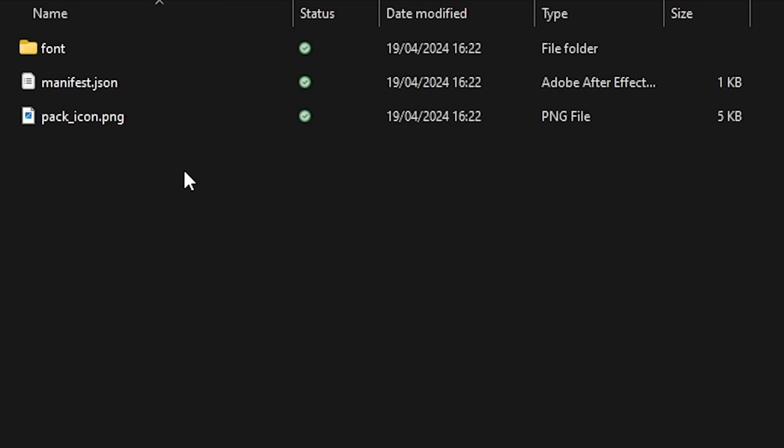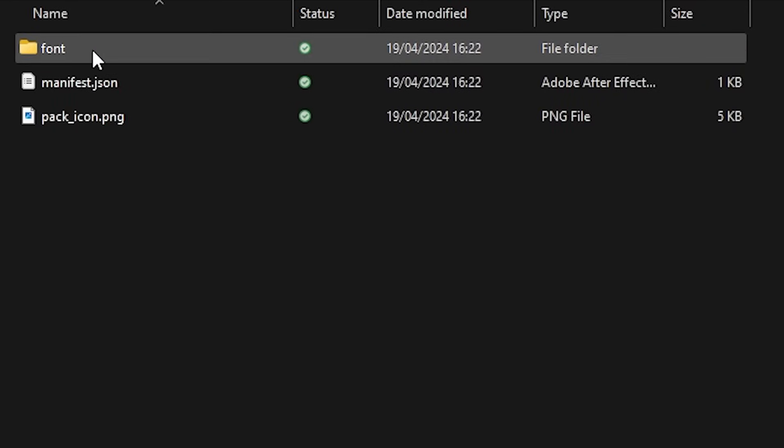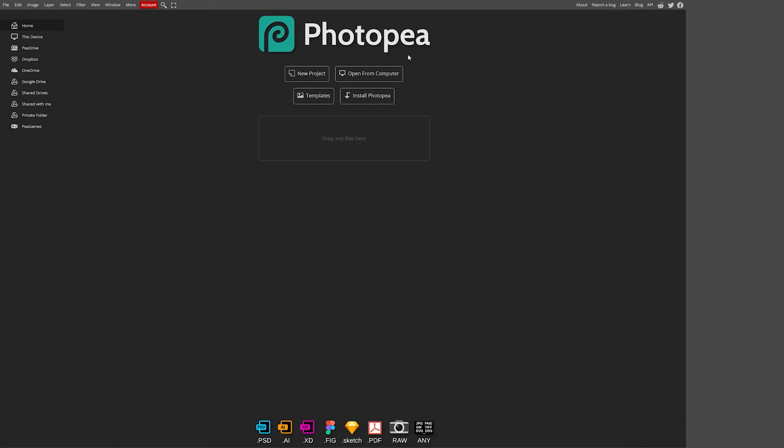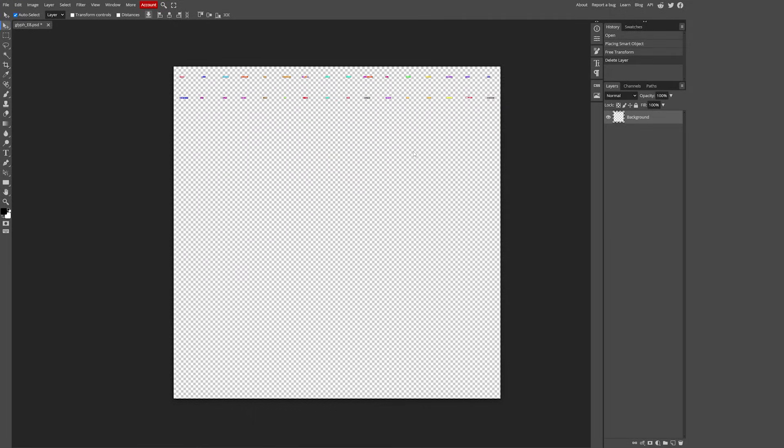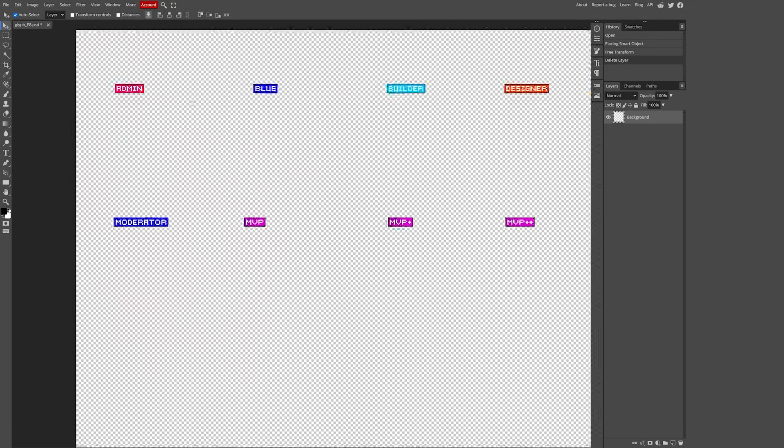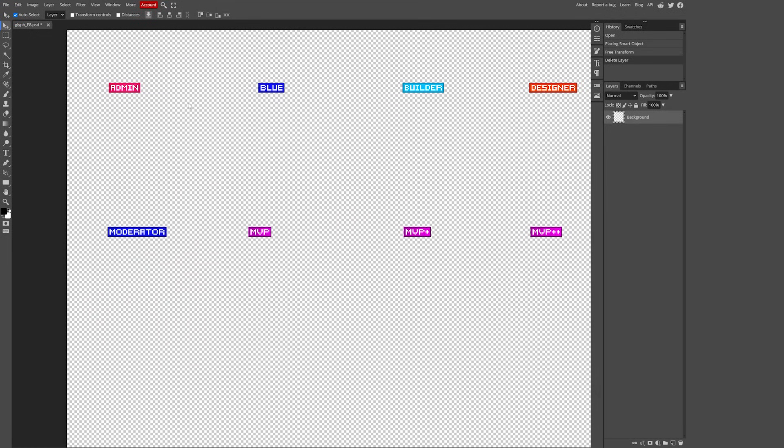Now the one we want to be going to is font. In there you should see two files. Now what you want to do is you want to get the Glyph E8 file. Let's open it up in Photopia or Photoshop or whatever program you used to create the rank. And after opening it up it should look something like this. Now when we zoom in we can see all the ranks that are already included in nautical ranks.